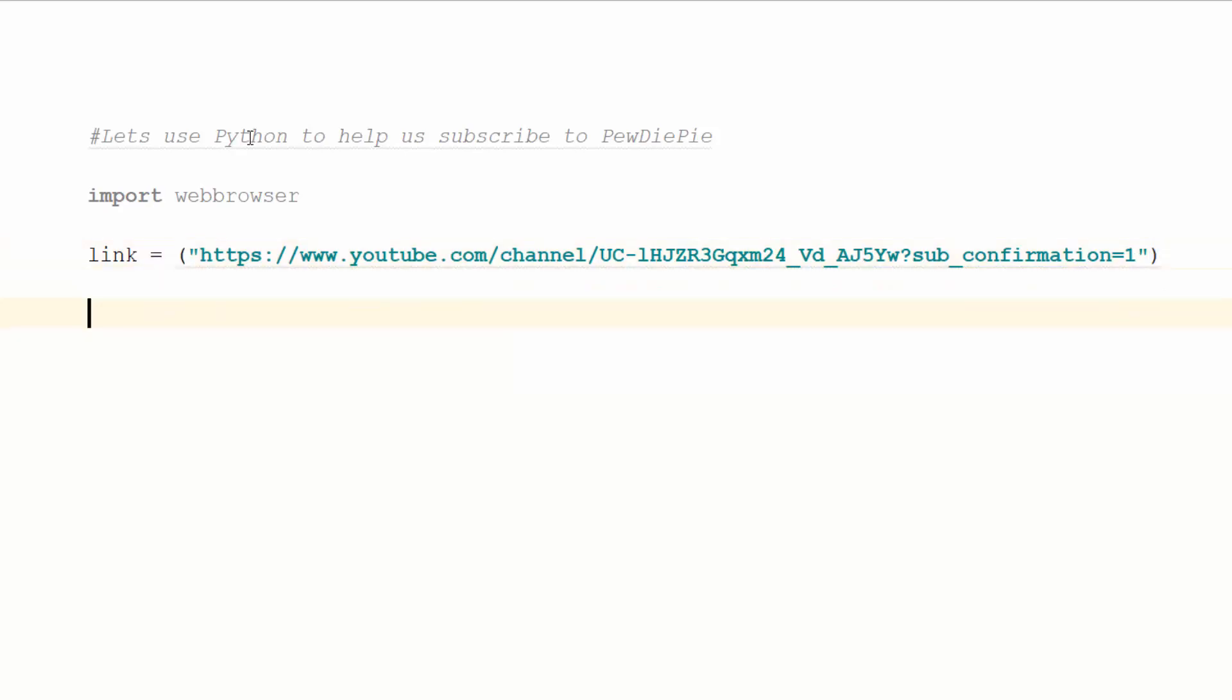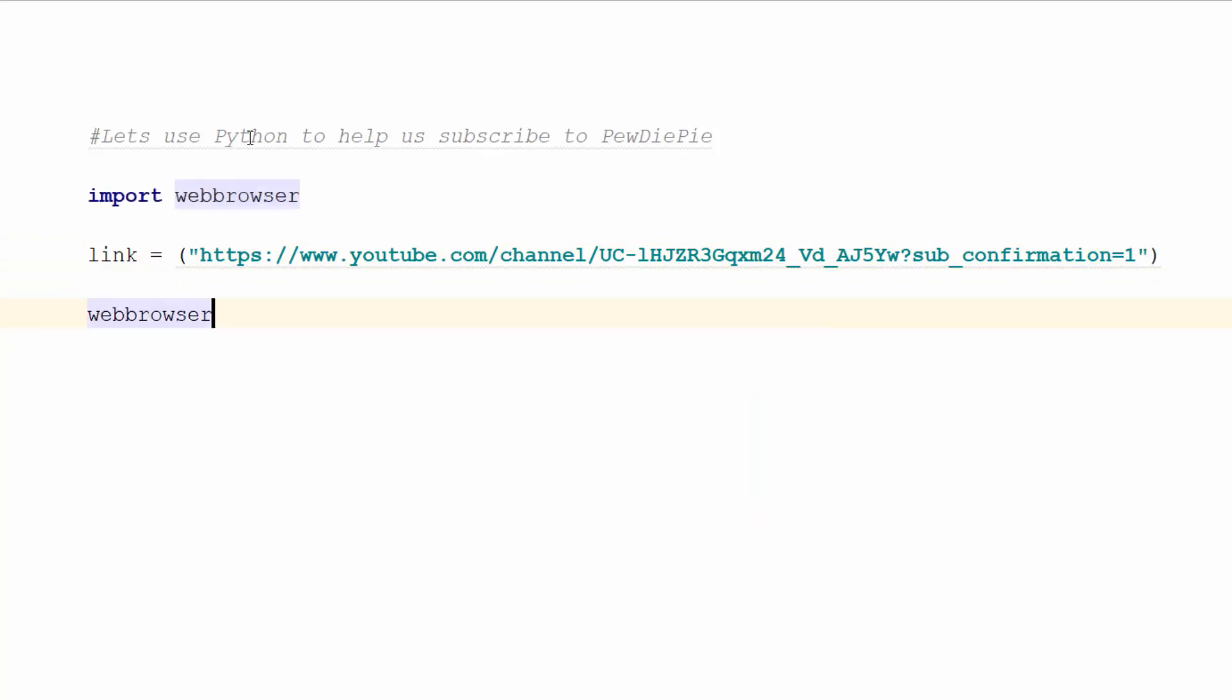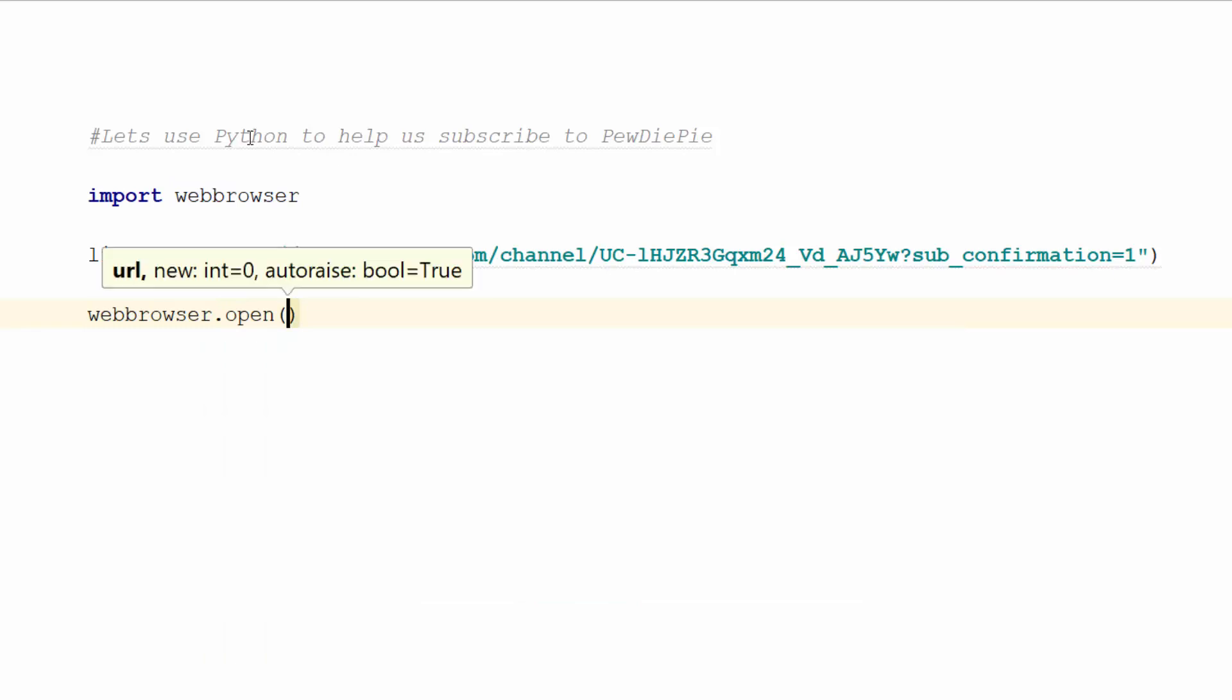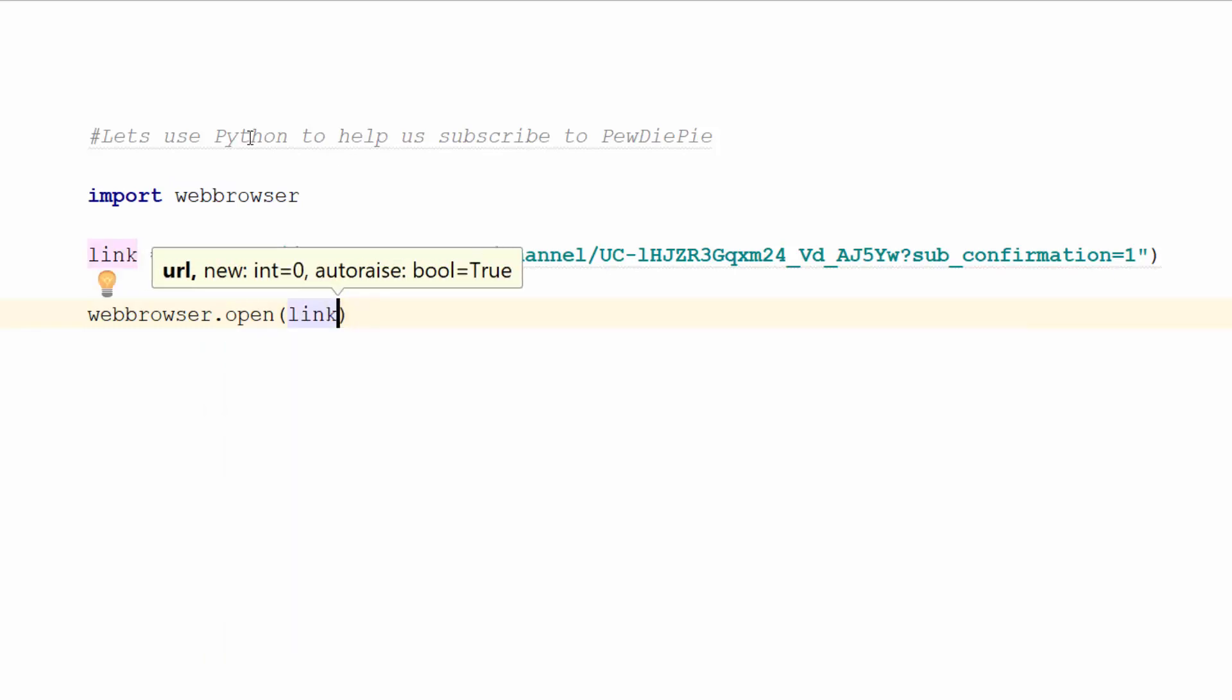And then we're going to tell the web browser controller to open the page. So we just do webbrowser.open and the variable name link. And that's it, we are good to go. So three lines of code.